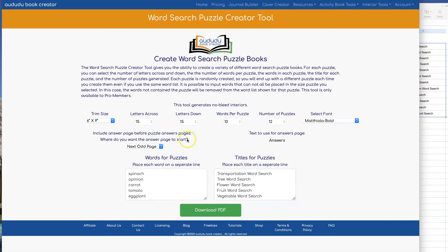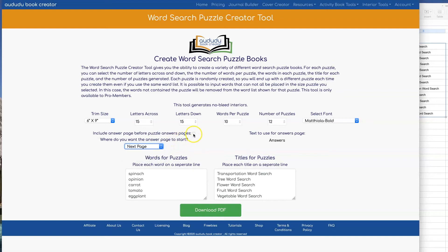The last thing you can select is whether or not you want to have a page that says 'Answers,' and if you do want that page, where you want it to show up. You can also change what you want that page to say by just double clicking into where it says 'Answers.' I'm going to add 'WordSearch Answers' in front of that so that I'll have that on my page.